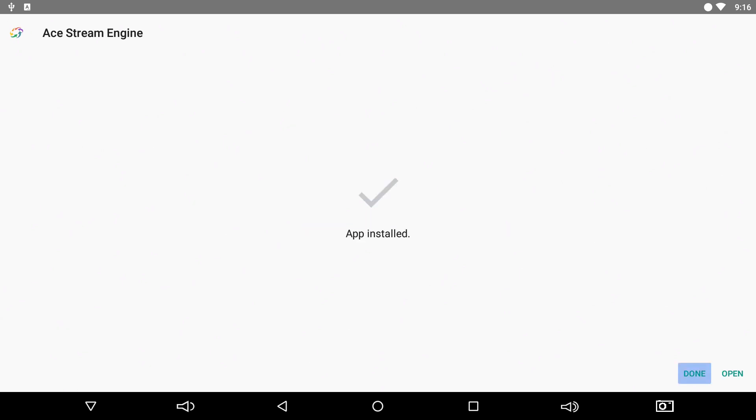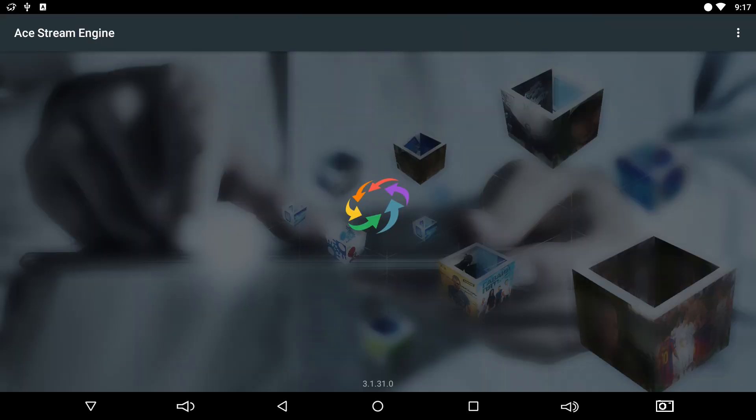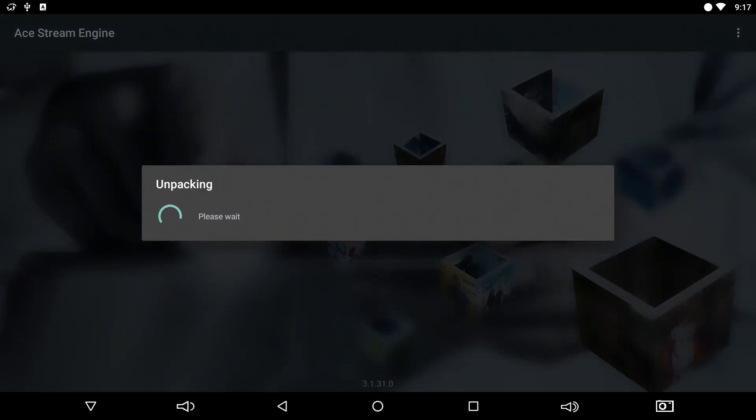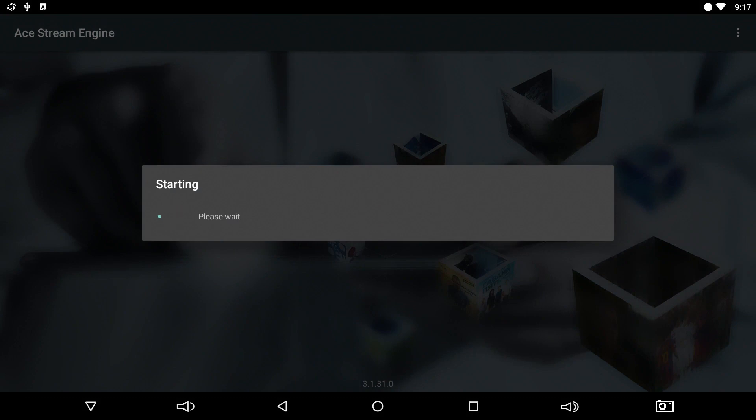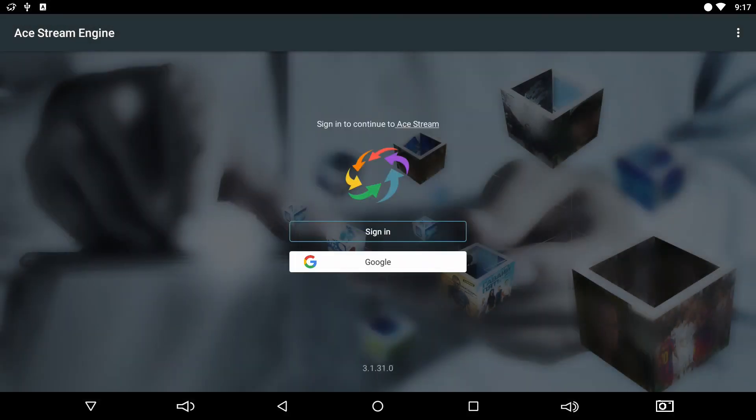And there it is. You can open it. Basically this program is just going to sit in the background. You're never going to have to open it. Any program that will need to access it will just open it automatically. So basically you're just going to install it and then forget about it, because you're not going to access any streams directly from this program. You're just going to use your regular Kodi programs like Sports Devil or whatever Live TV app you prefer to use.